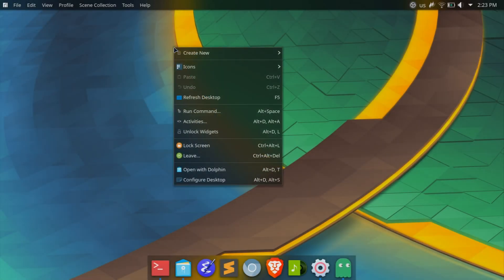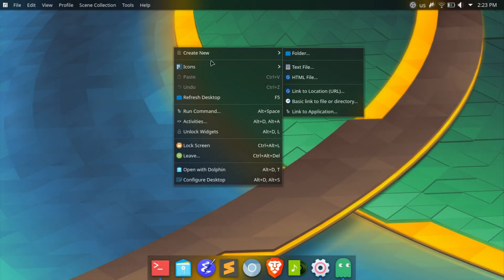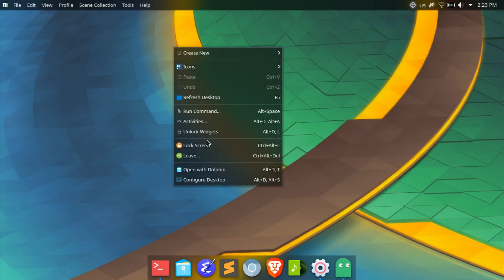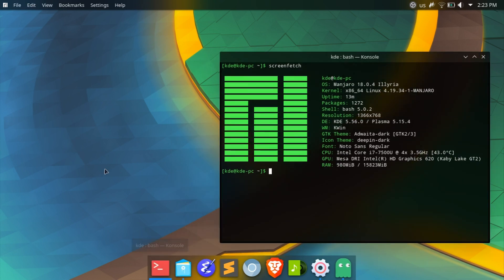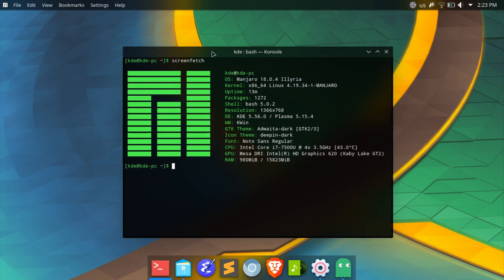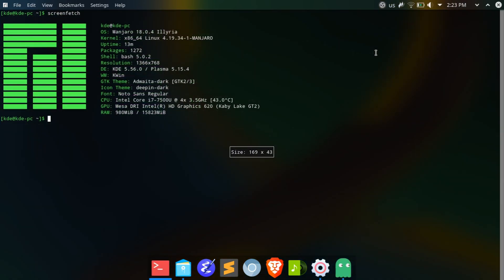Hey guys, welcome back to the channel. Since my previous video showcasing my system setup and workflow that I have been tweaking around with, I have changed things up a bit and will present to you the updated version of it.